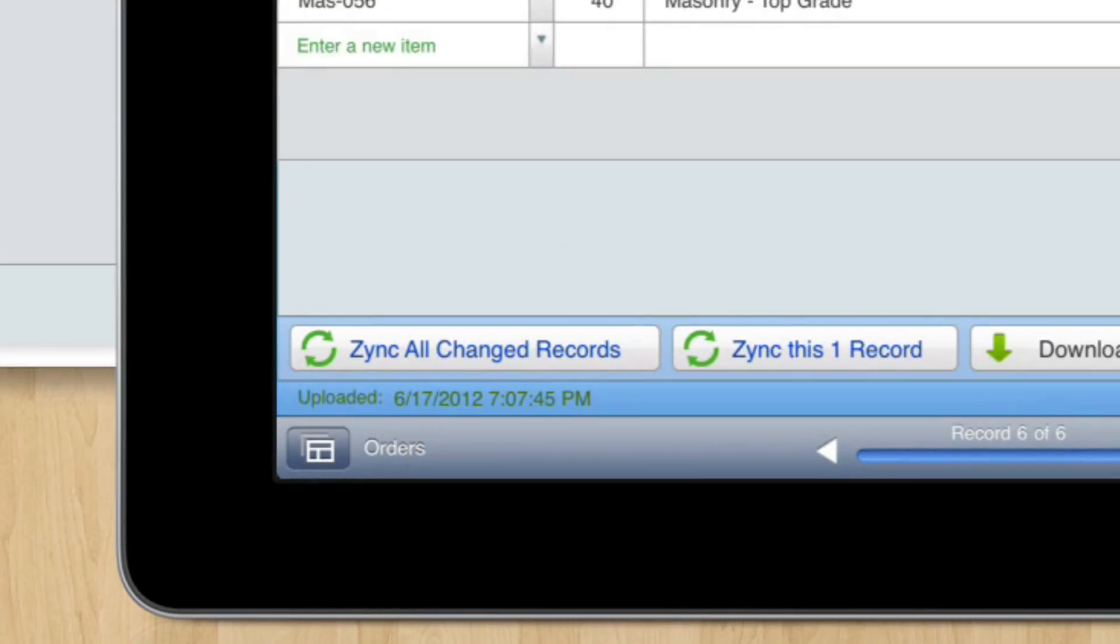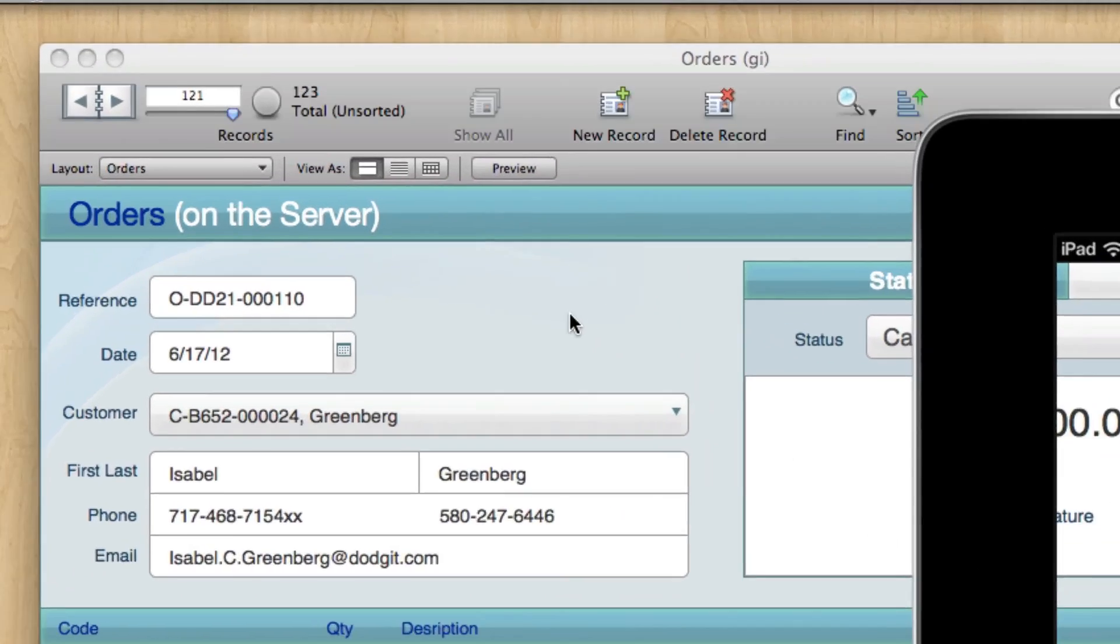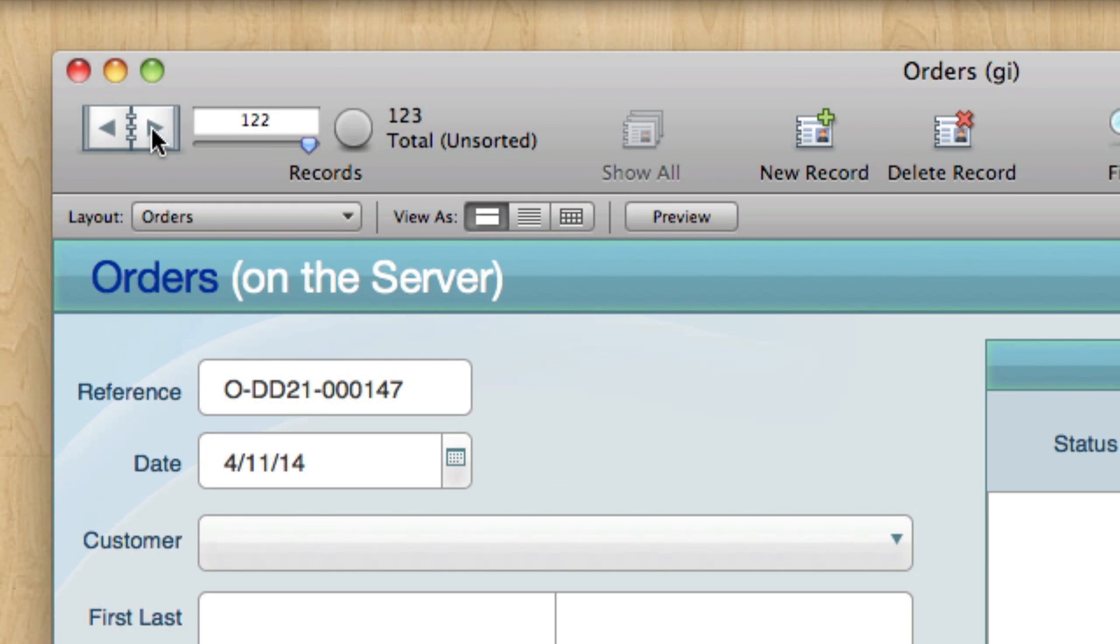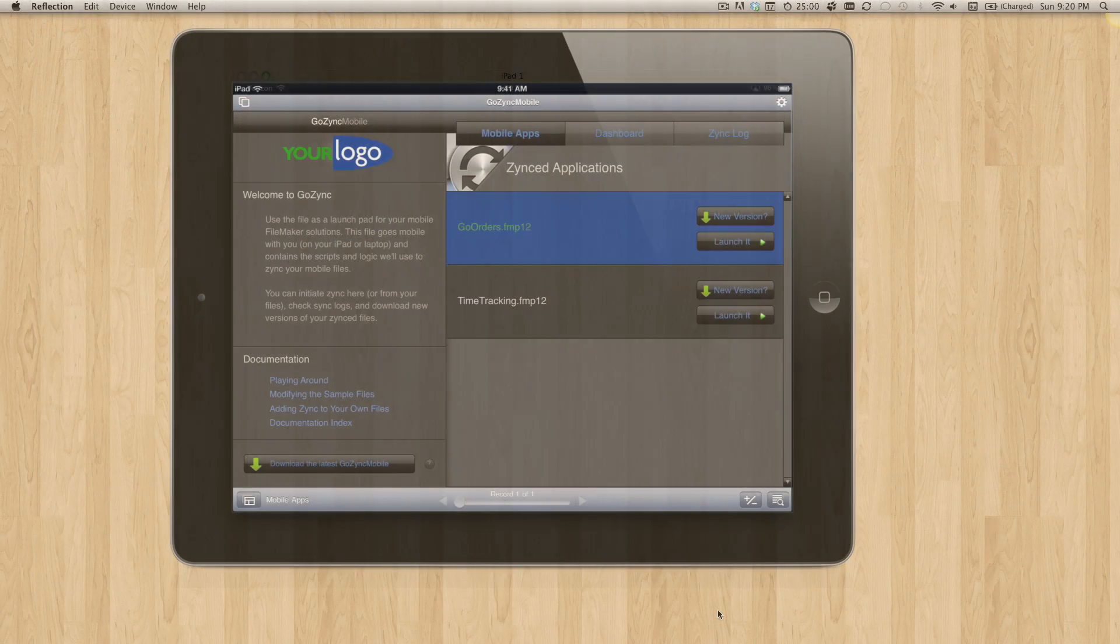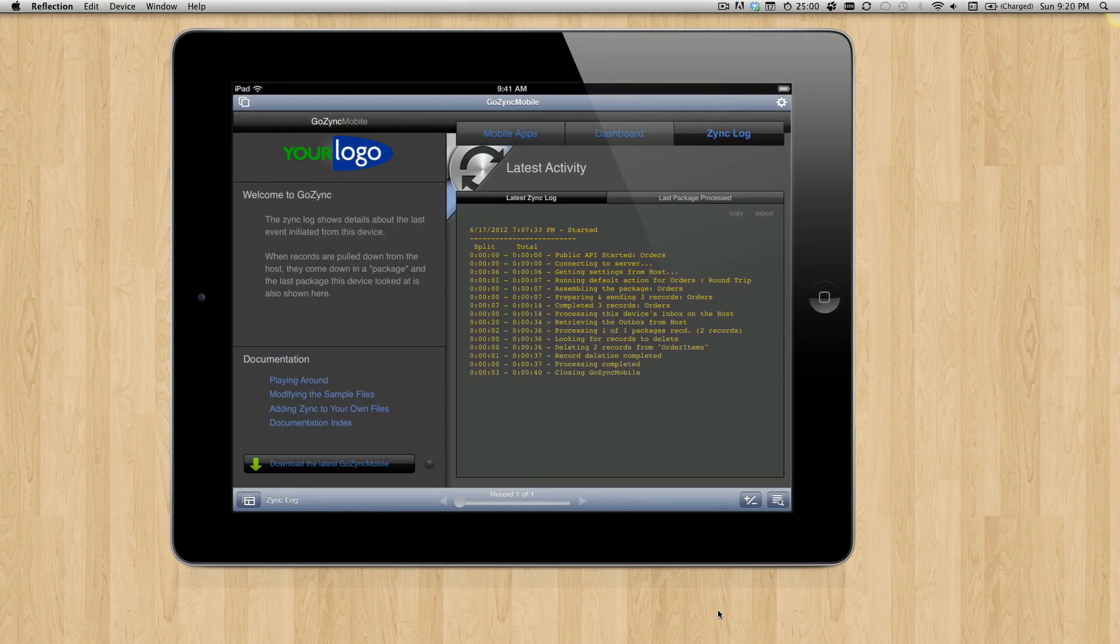This one was uploaded. That's great. Let's see what it looks like on the server. Yeah, we pushed two up. Here's our order on the server. The photo came up and the signature came up. Awesome.